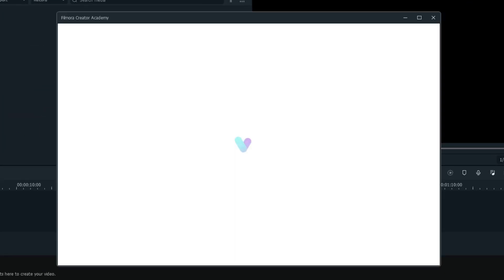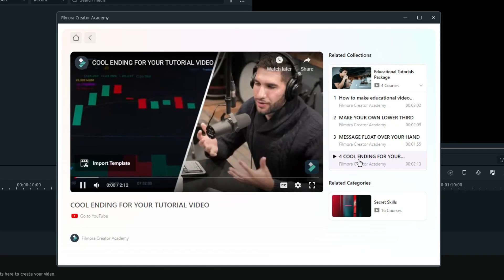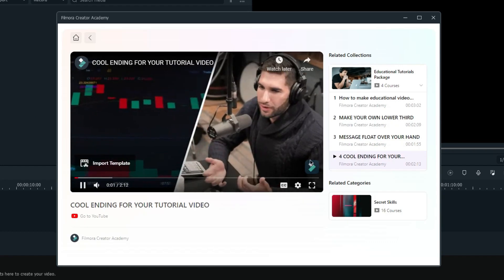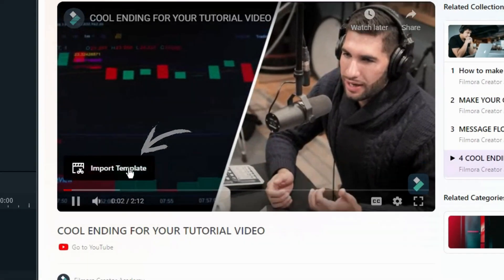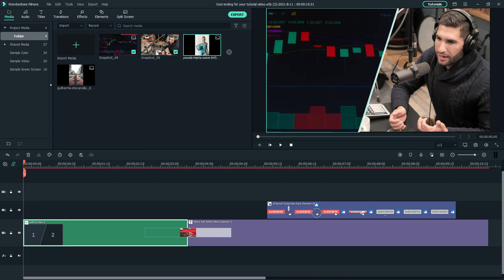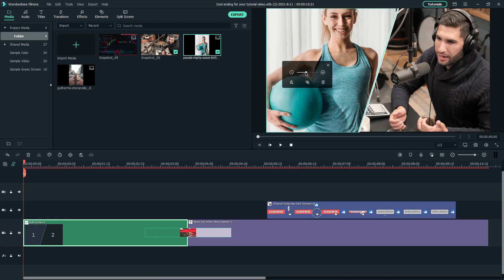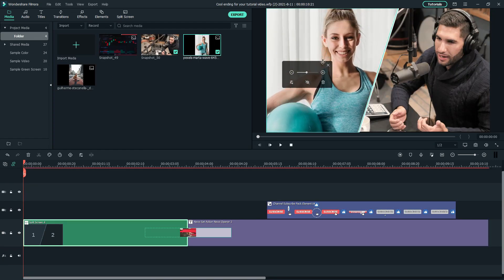If you'd like to recreate this video, you can navigate to Filmora Creator Academy in Filmora Video Editor and click Import Template at the bottom left of the video to get the project files, then replace the default media with your clips.